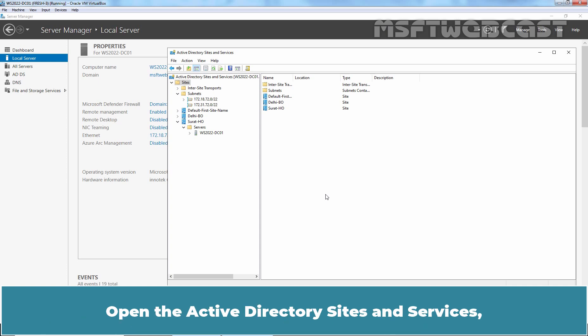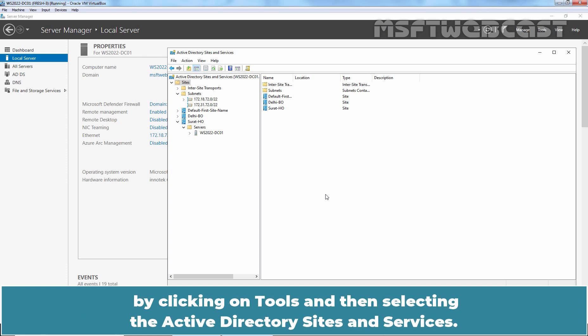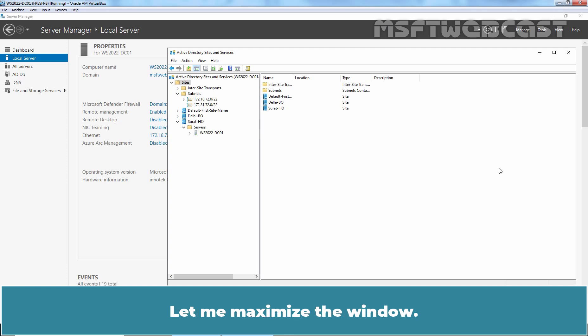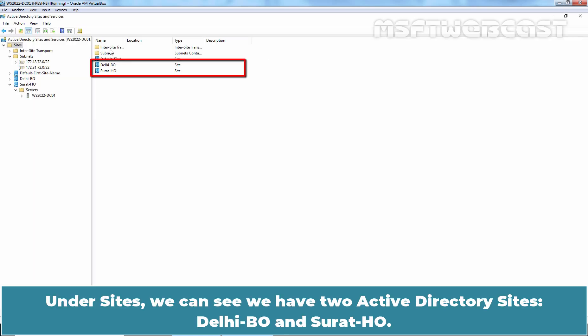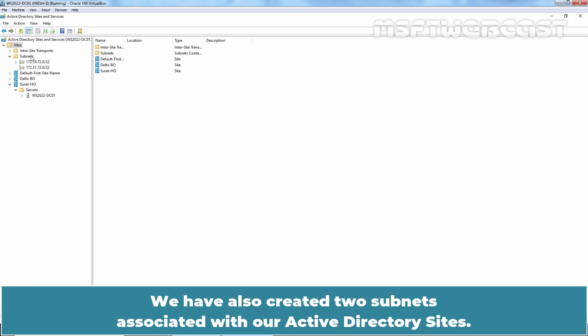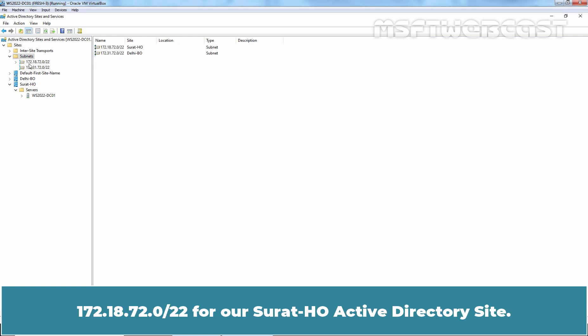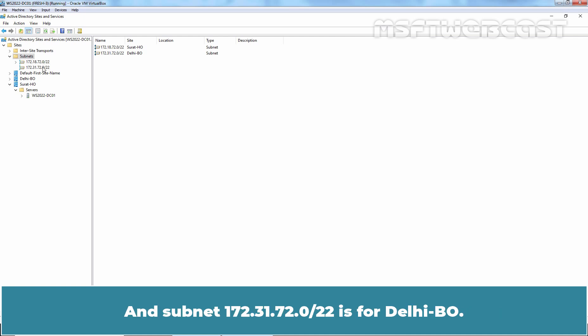Open the Active Directory sites and services by clicking on Tools and then selecting Active Directory sites and services. Let me maximize the window. Under sites, we can see we have two Active Directory sites Delhi branch office and Surat head office. We have also created two subnets associated with our Active Directory sites. 172.18.72.0-24 for our Surat Azure Active Directory site. And subnet 172.31.72.0-22 is for Delhi branch office.